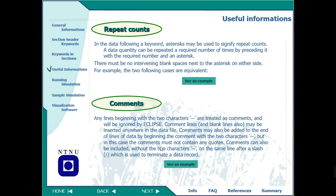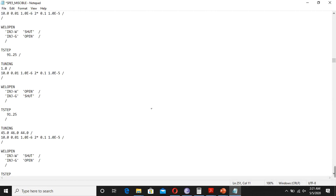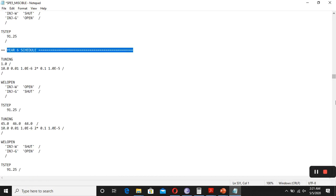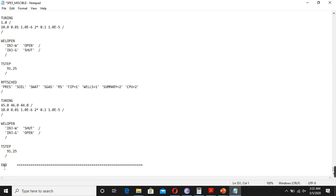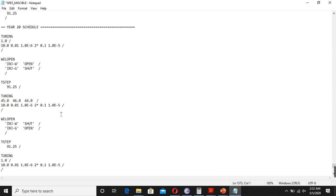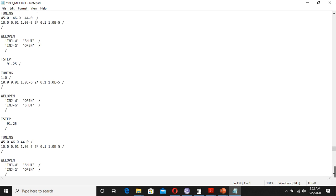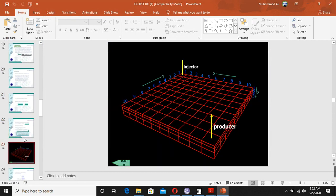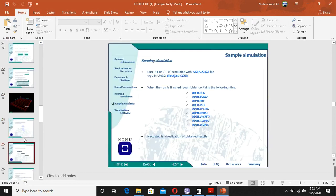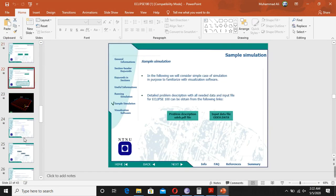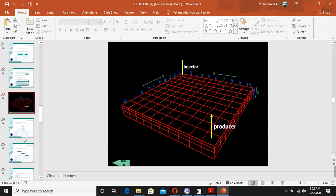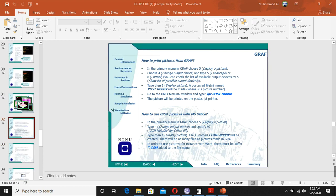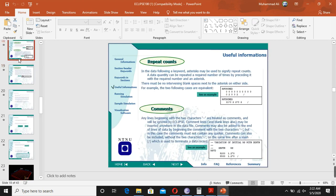The schedule section contains all the time steps for each year of the simulation — year six, year seven, and so on — for a total of 20 years of schedule data in this file. At the end, you have the END keyword and the simulation ends. This was the general introduction to the data file. Our next step will be to run the simulation, install the software, run the file, look at the data, and solve a sample case study.